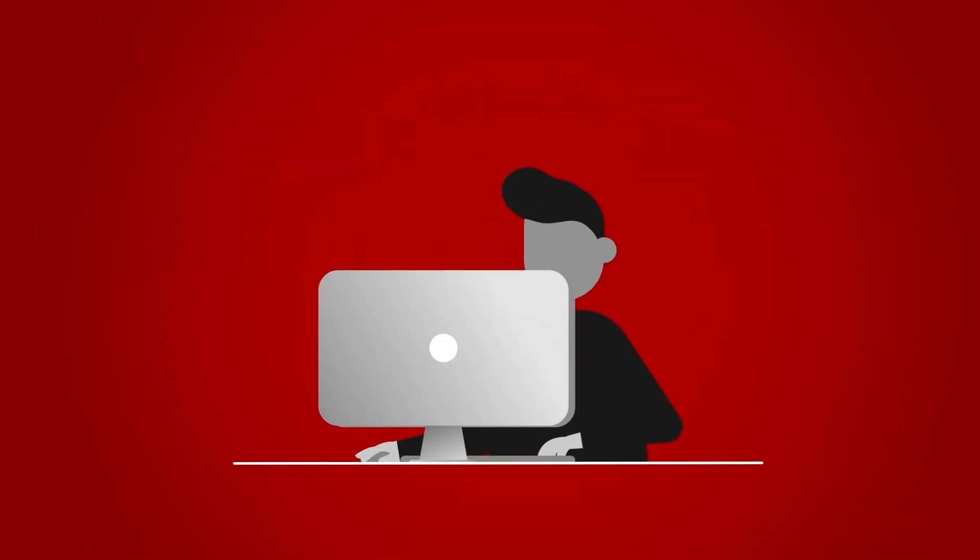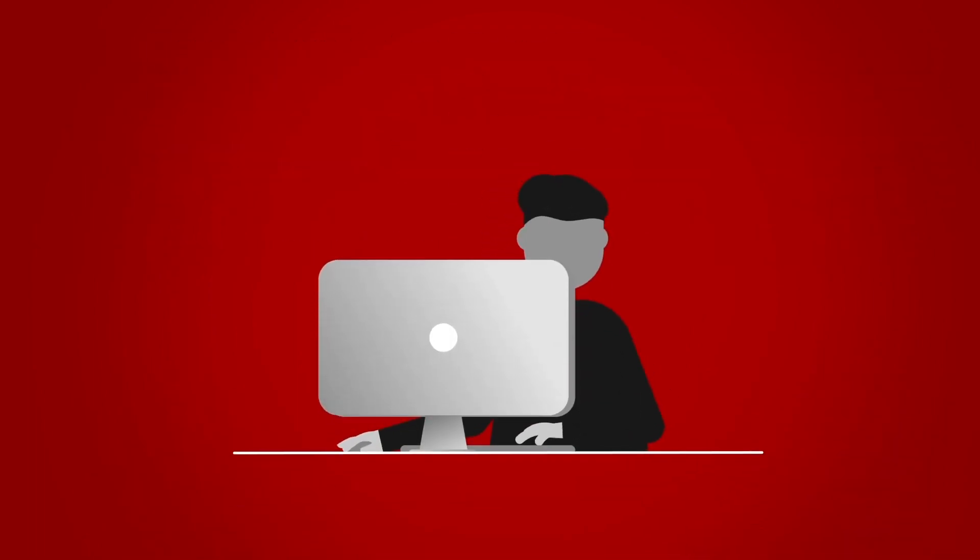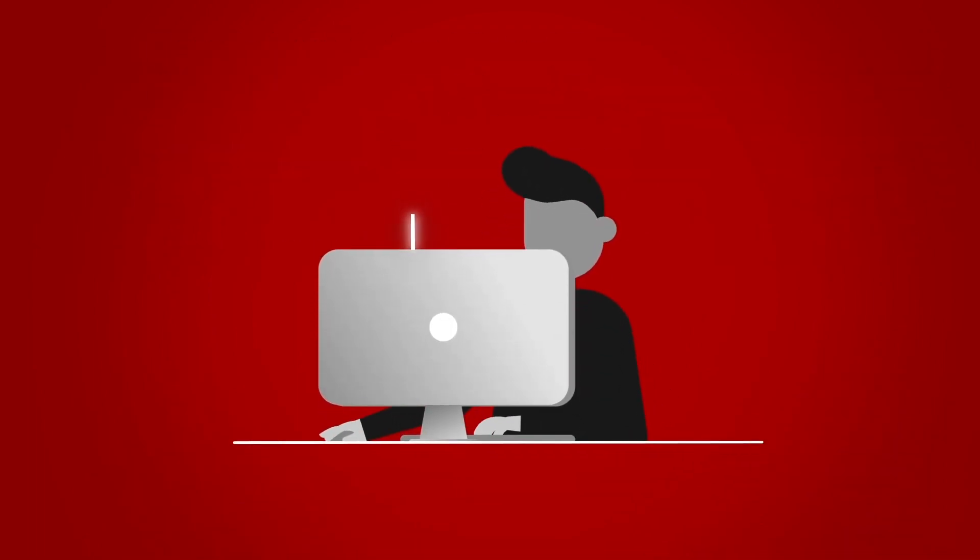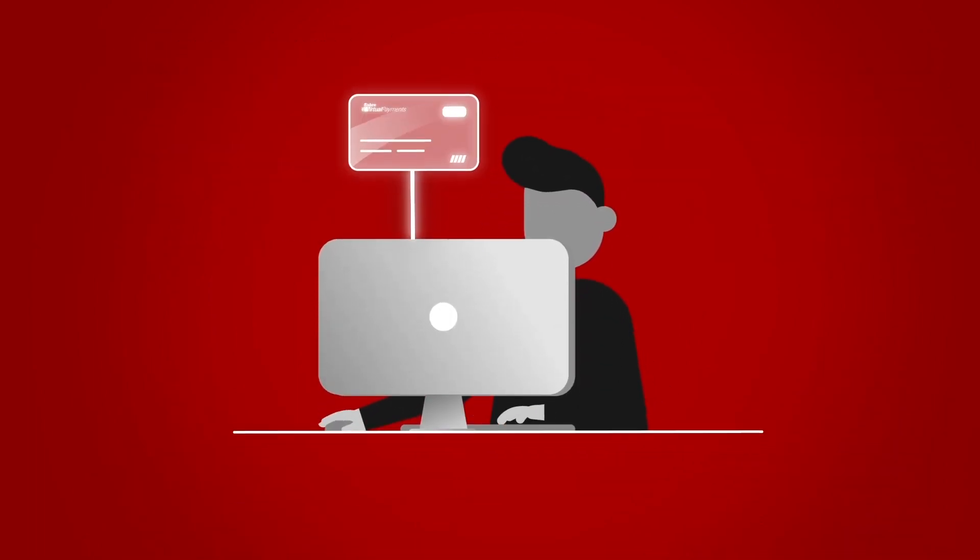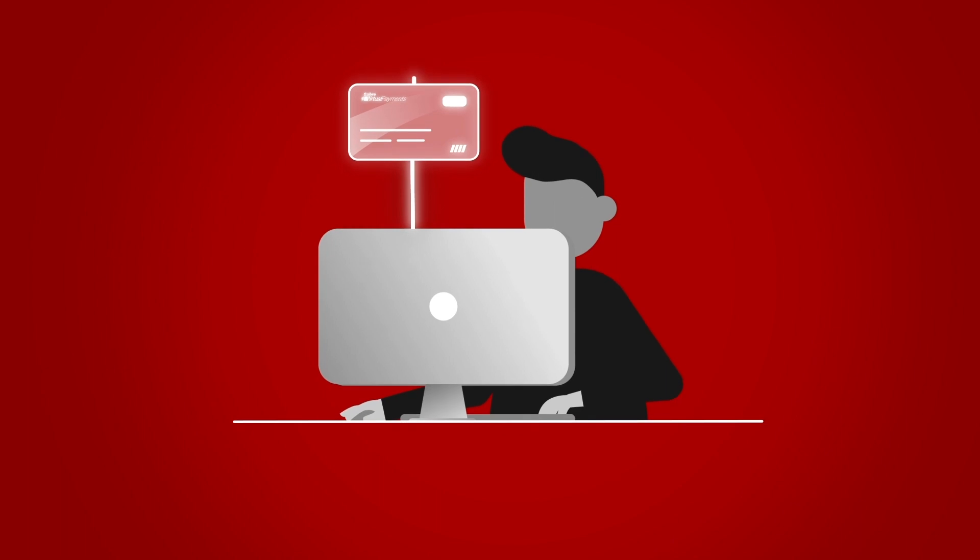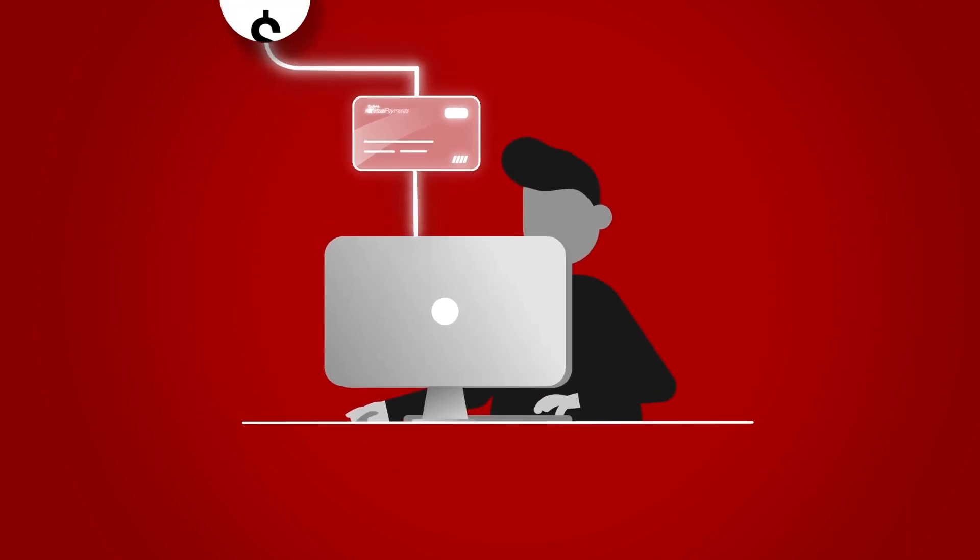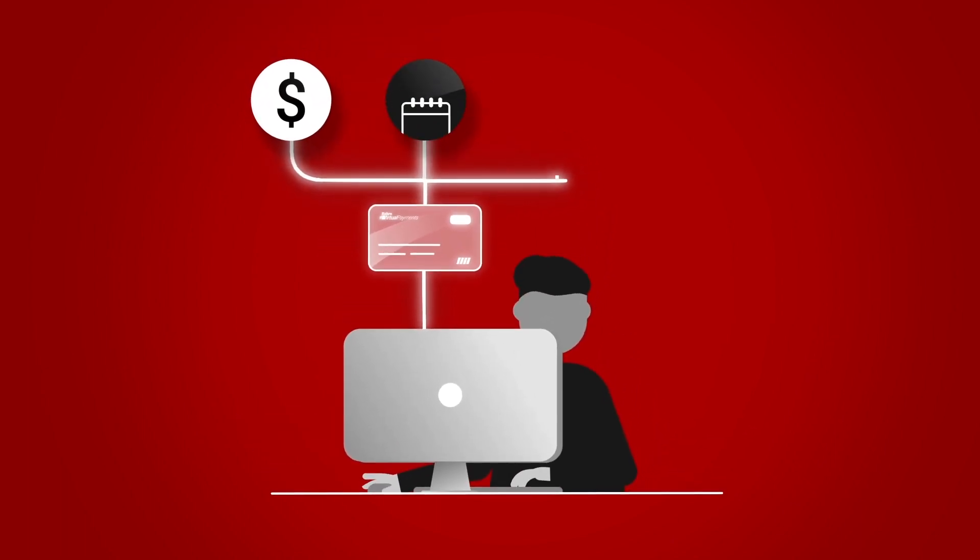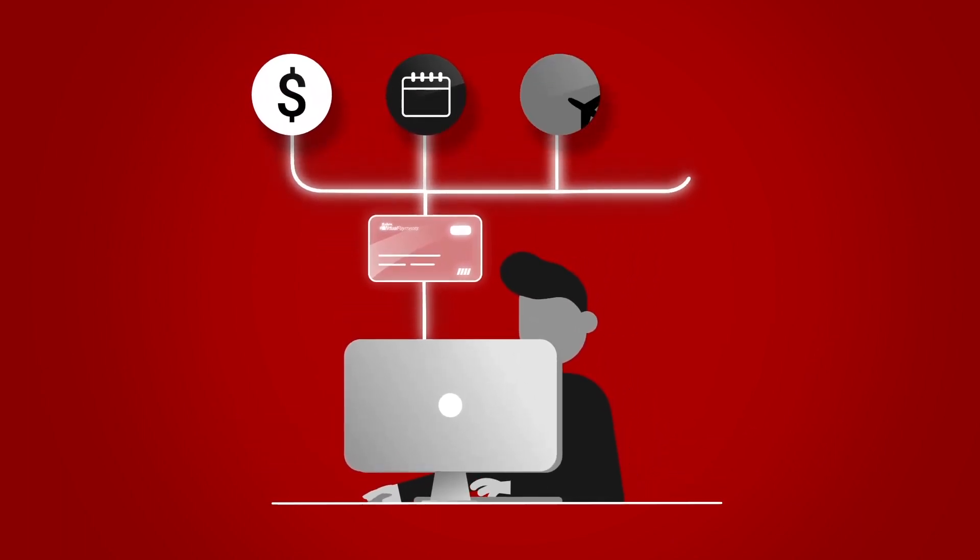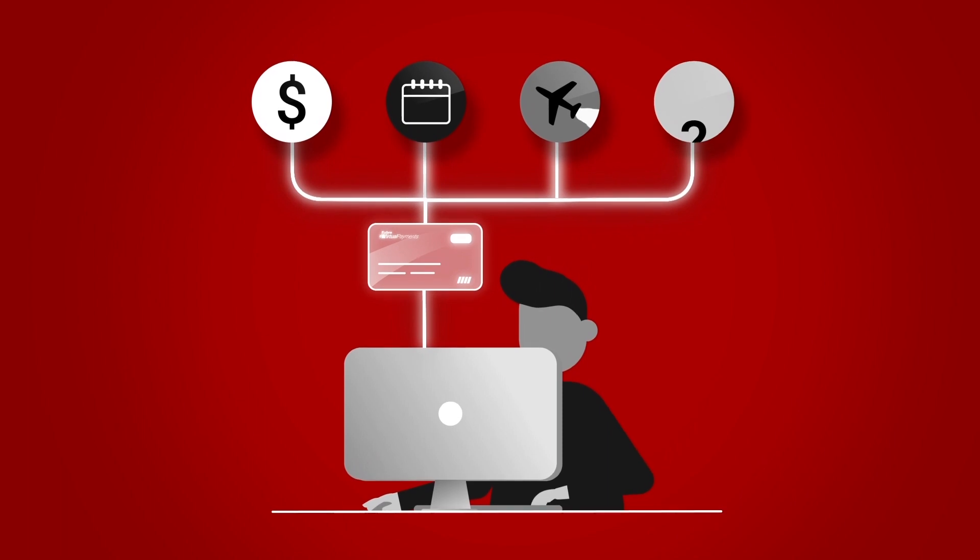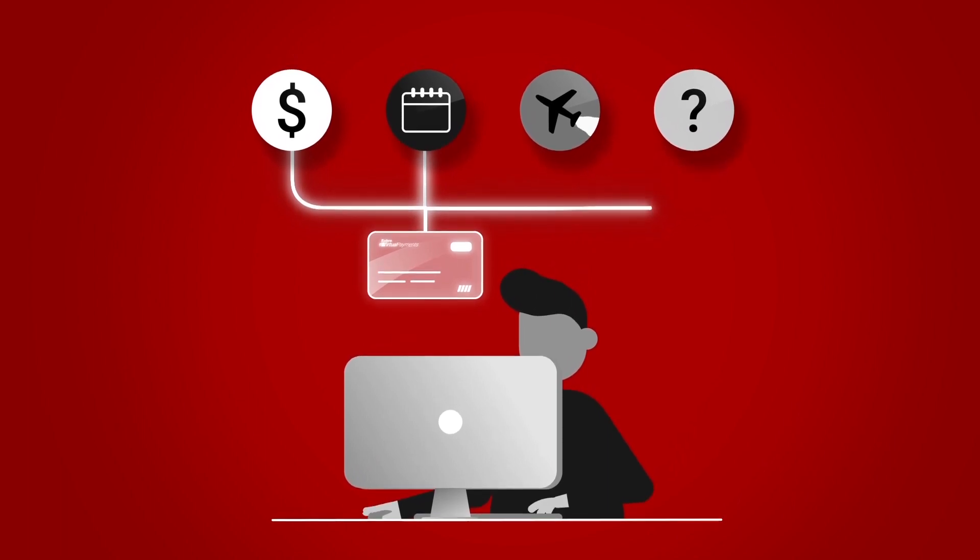Make your booking as normal. A new unique card number is generated. The booking data is automatically captured: amounts, date range, merchant category, and any other custom data field.